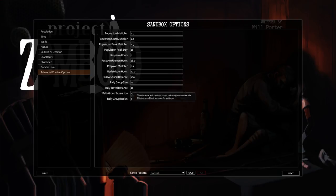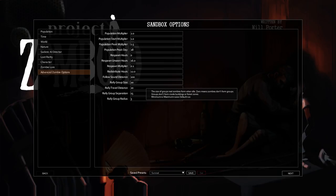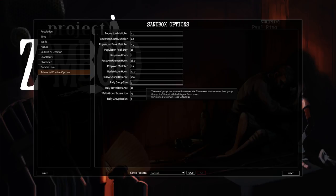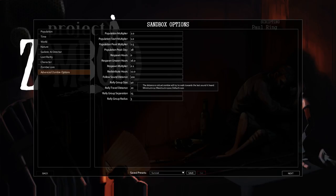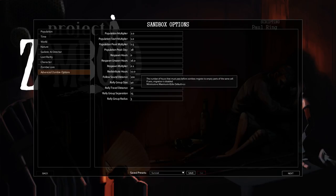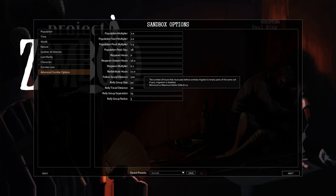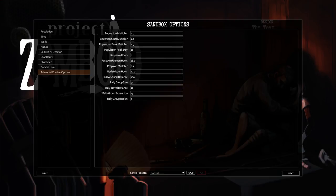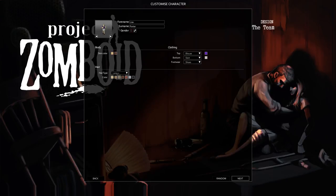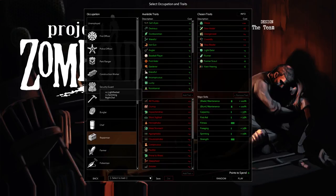I'm also going to allow their rally size to be larger. I'll let them get to be 40 zombies in a rally size. Number of hours that must pass before zombies migrate to empty parts of the same cell. That's fine. Alright, let's try that. Should be interesting to see.